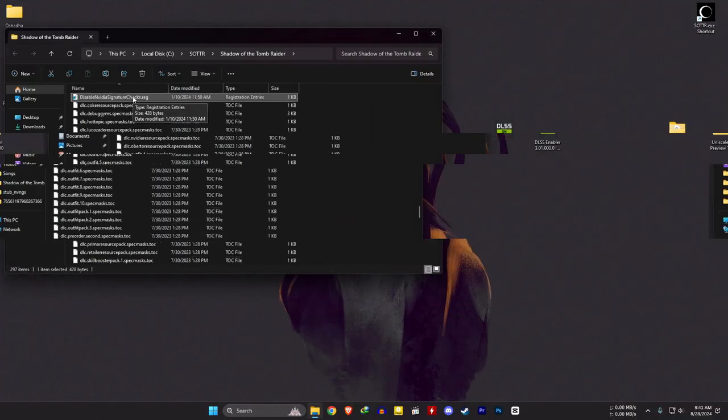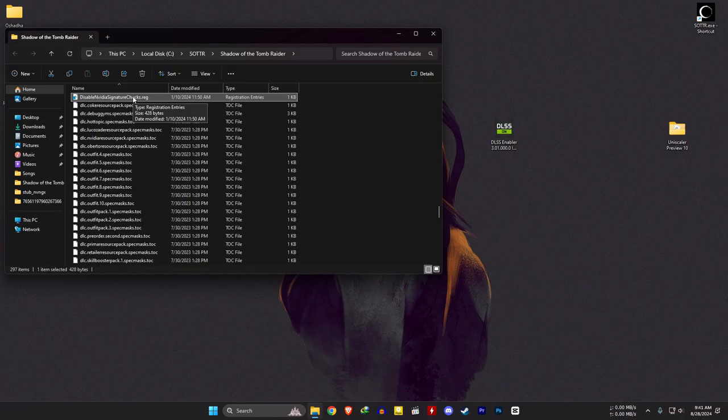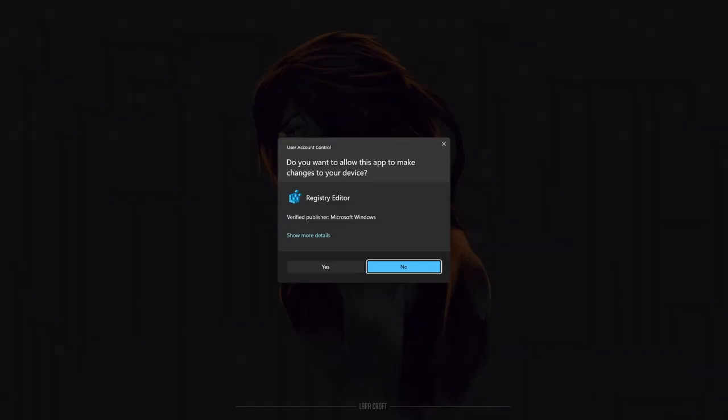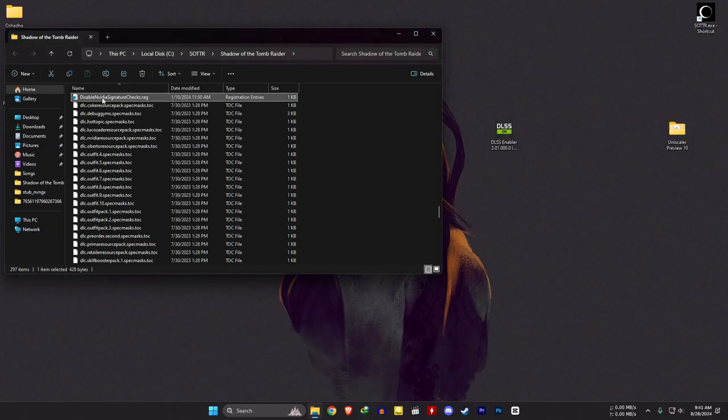For AMD and Intel users, you need to run the 'disable Nvidia signature check' registry file. After you've done that, open the game.